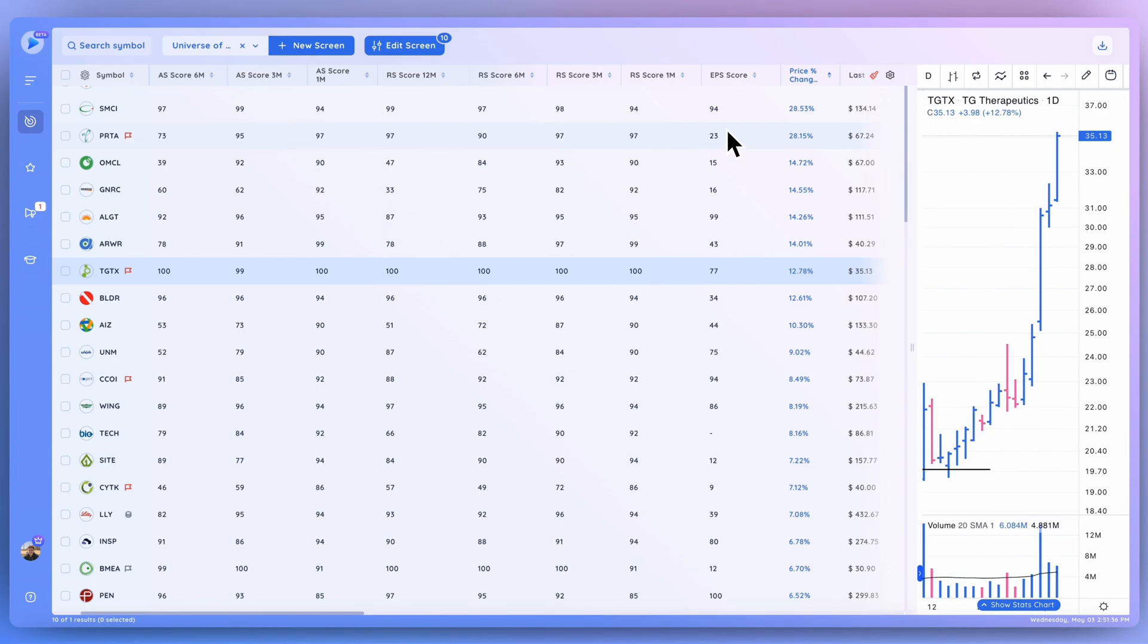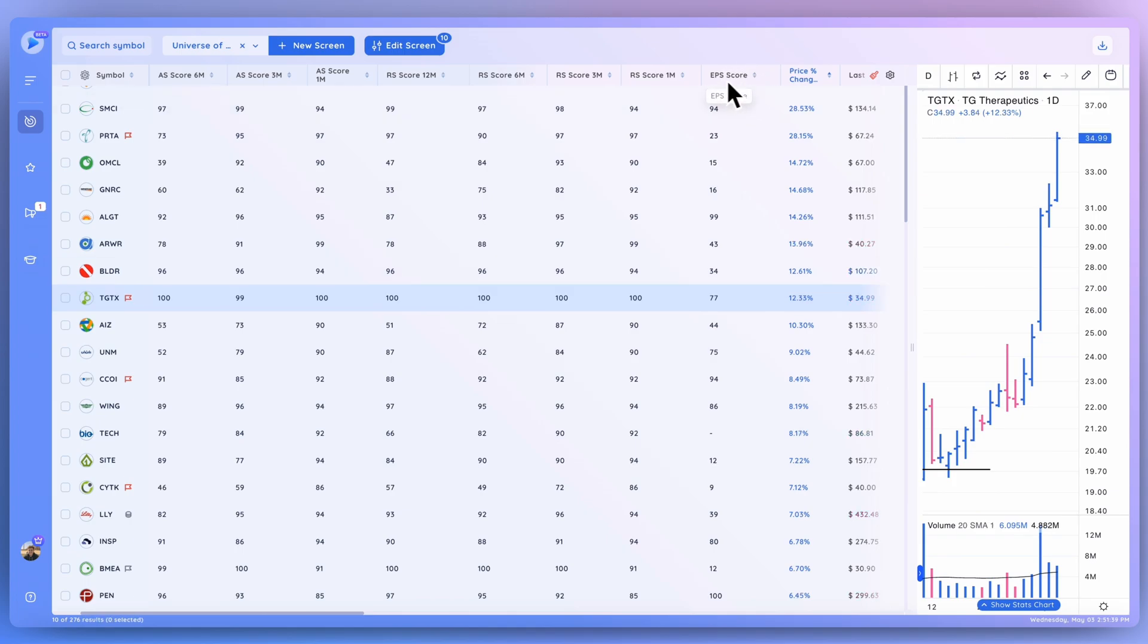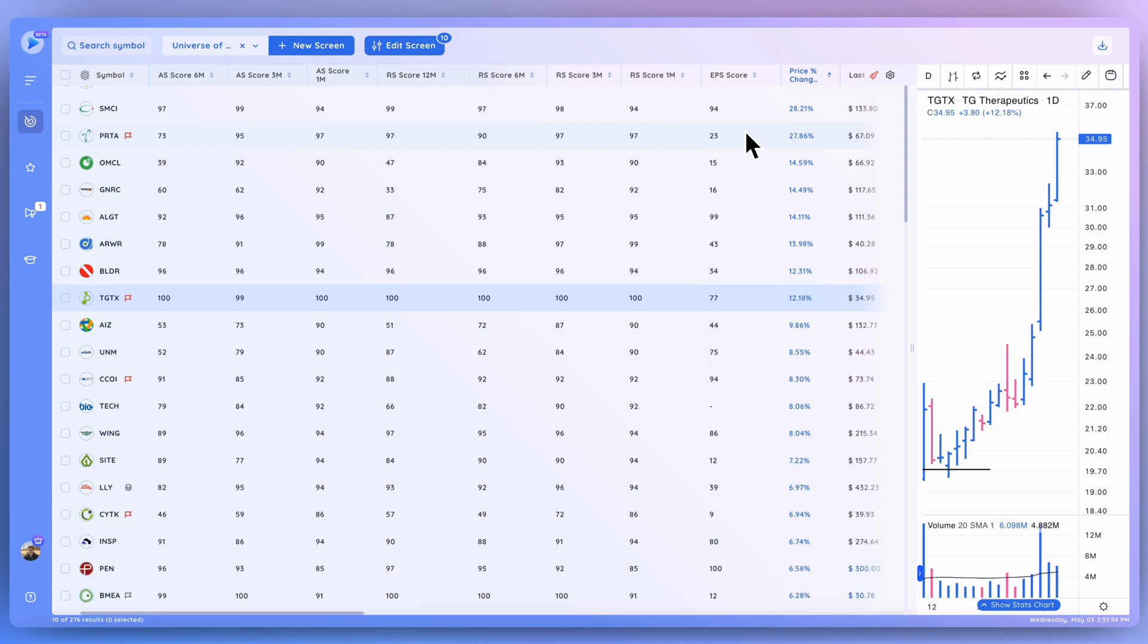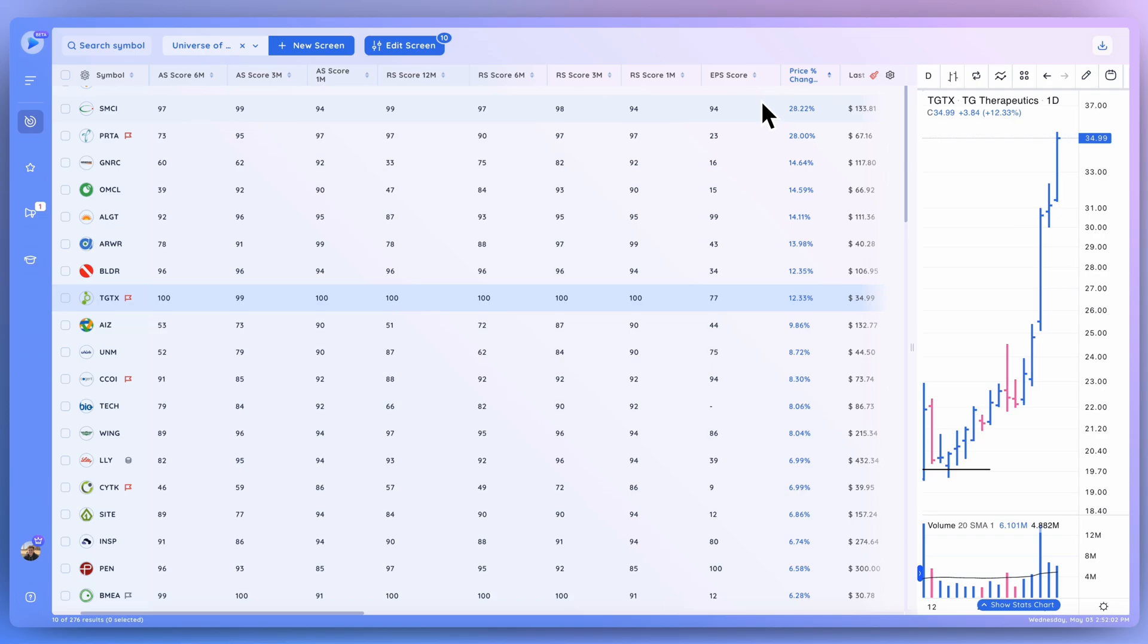So starting with the EPS score here in DeepView, you can see I've got it added to my column set. This score basically takes into account the current company's track record as well as the expectation of future growth in terms of earnings. And this uses a methodology based on the current market structure and how investment banks and other institutions view potential investments in companies and what they look for specifically. So it's a very useful score to get a sense of the quality and expected growth in a particular stock.